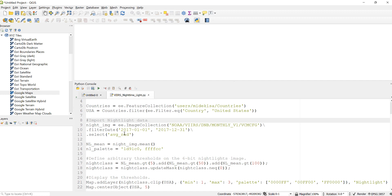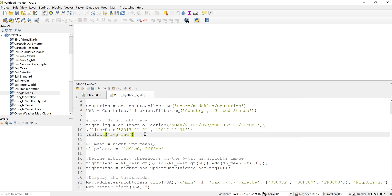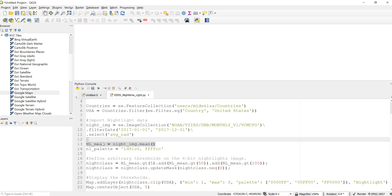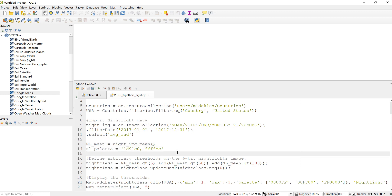Now I've imported and filtered the image collection by time and by a specific parameter. This is an image collection that contains data for the entire year 2017. I'll calculate the mean average nighttime light for 2017 and define some color parameters.